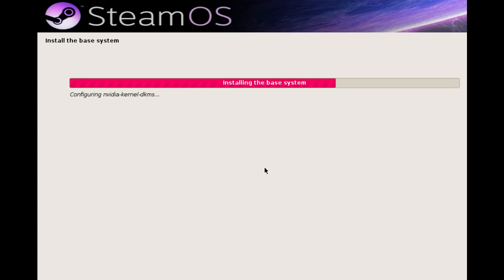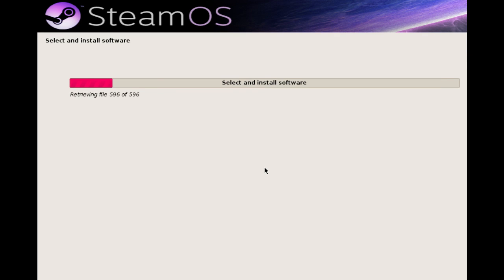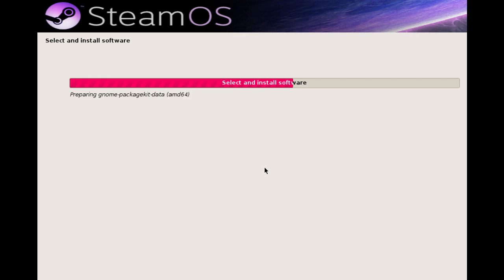So once you've downloaded the ISO and burned it to a DVD, stick it in your computer and boot from it, and basically you just hit next, next, next, finish, pretty much.